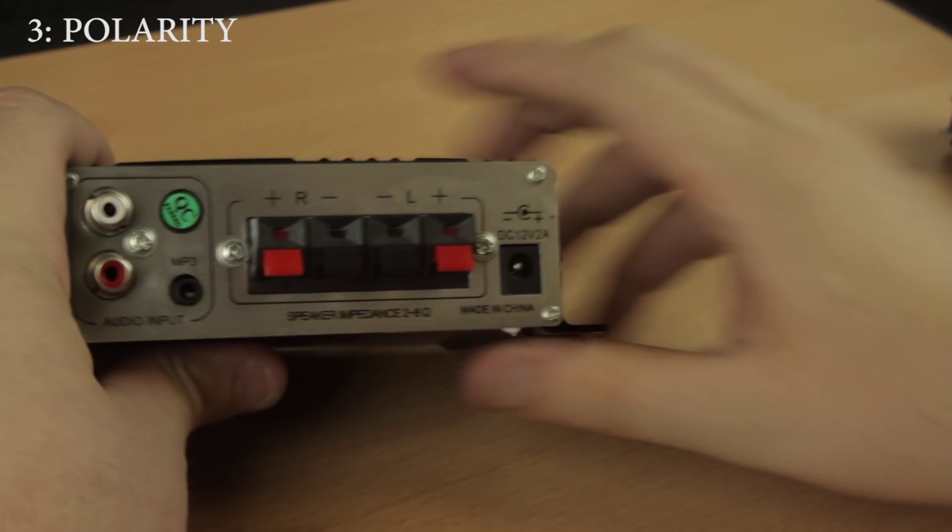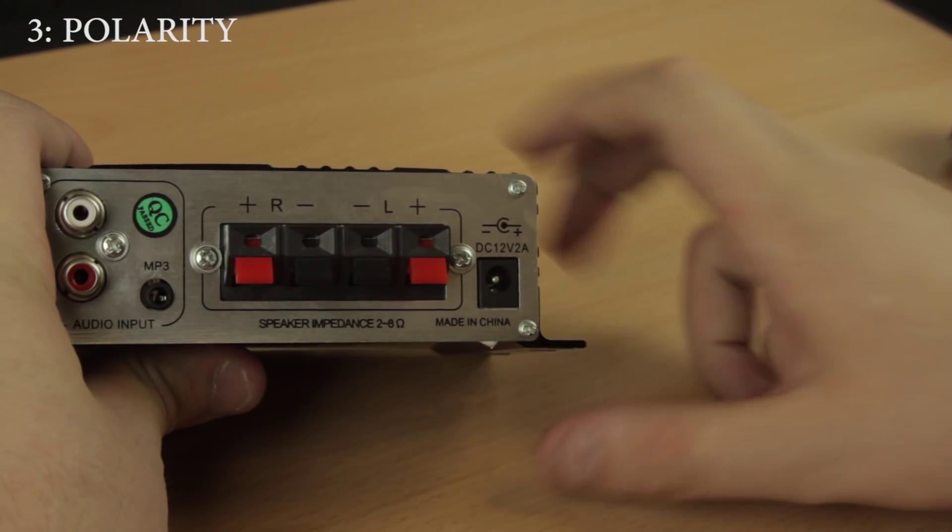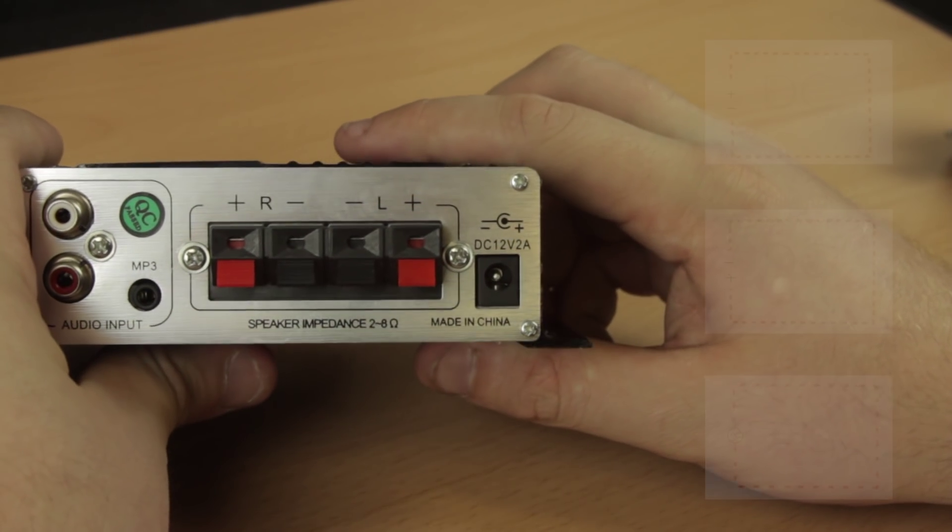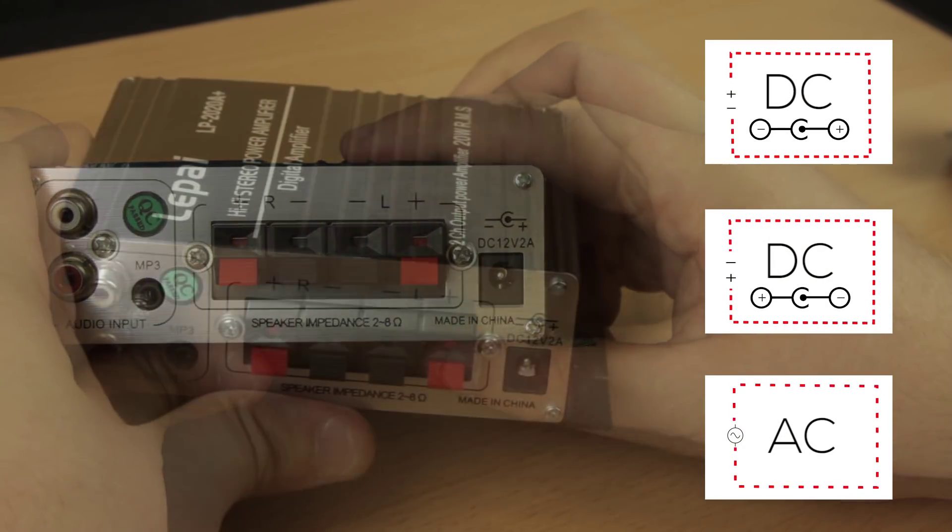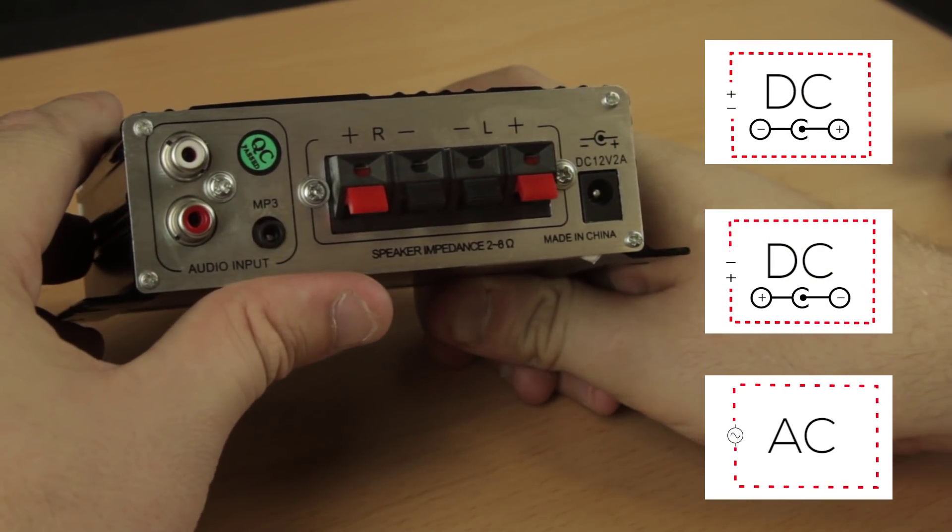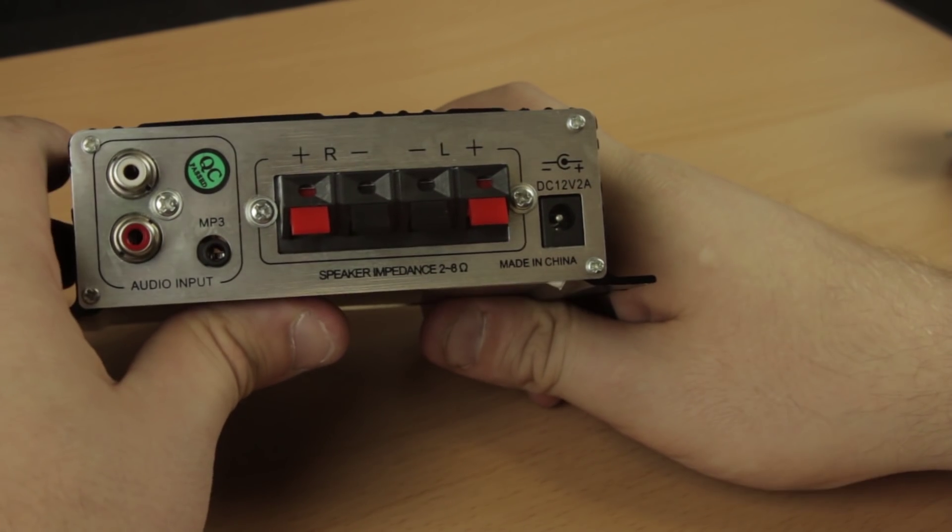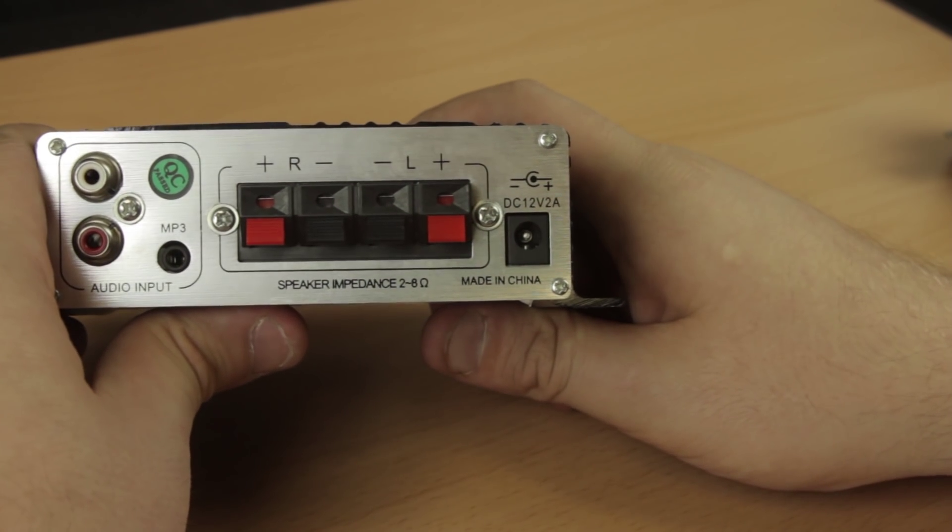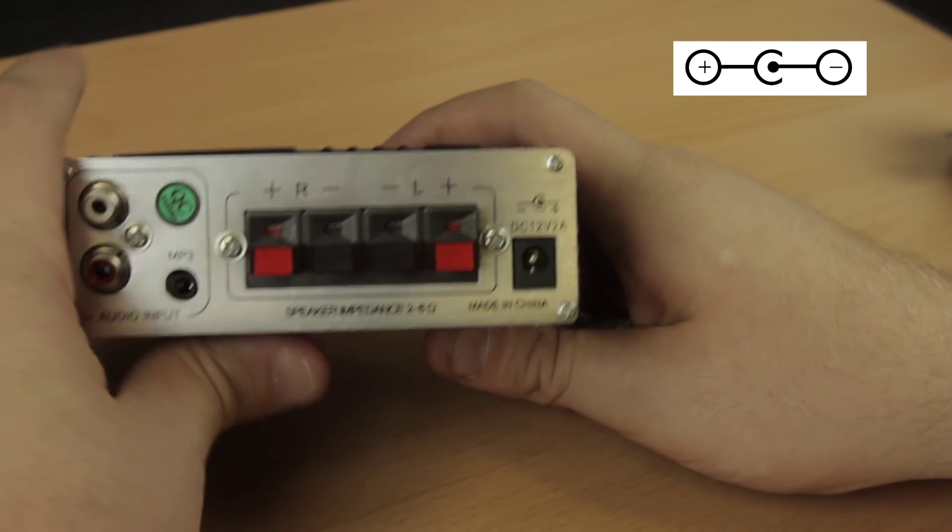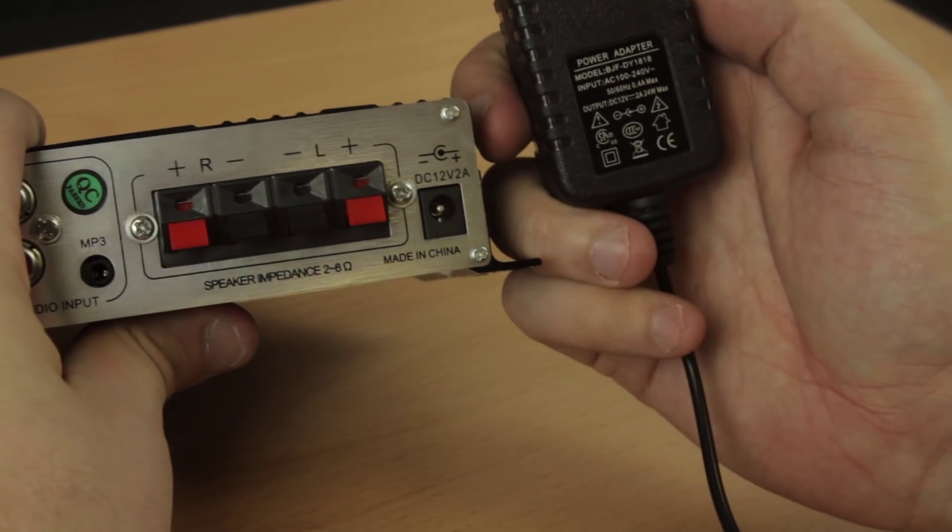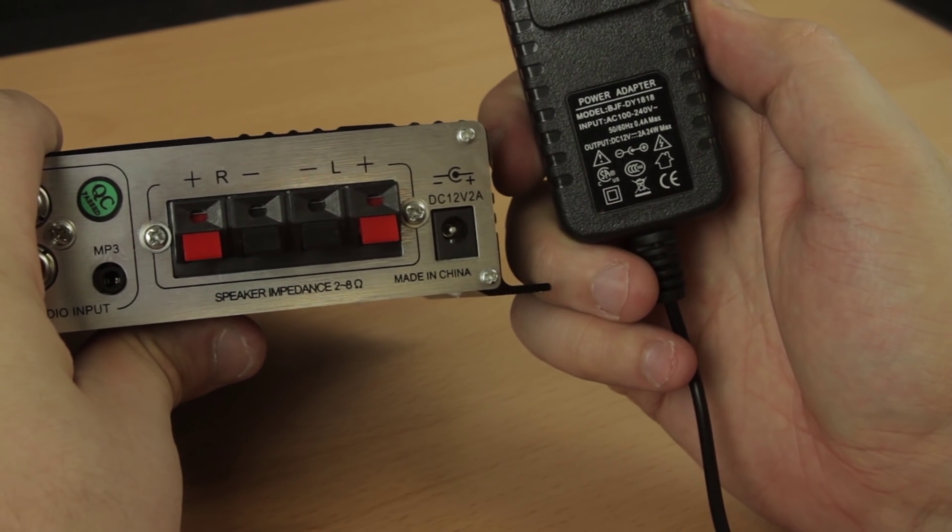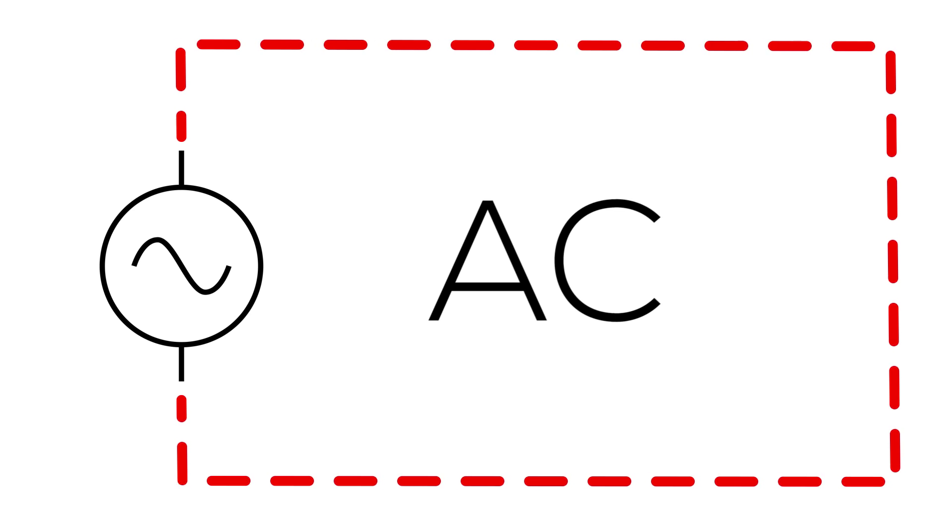Polarity is what we determined from this symbol here. As we know, direct current only moves one direction. The polarity tells us which direction it moves. You don't want it going the wrong way, so when we take a look here, we see this product is center pin positive. It may be negative and would look something like this, but in this case, we need an adapter that is center pin positive. Remember too, that since AC alternates back and forth, AC plugs will not have polarity.